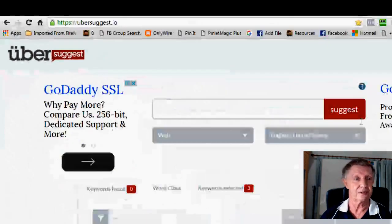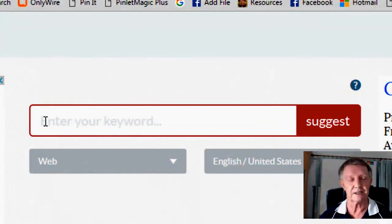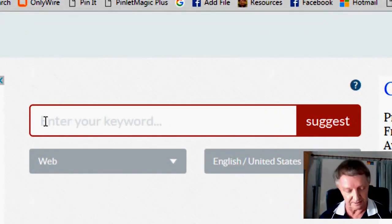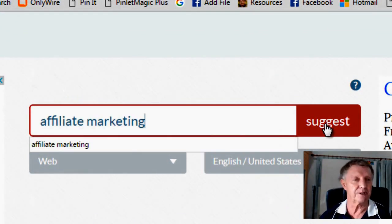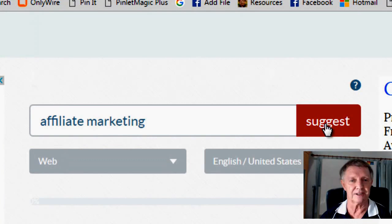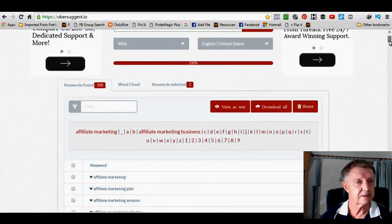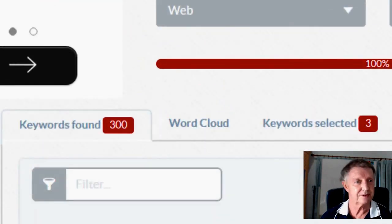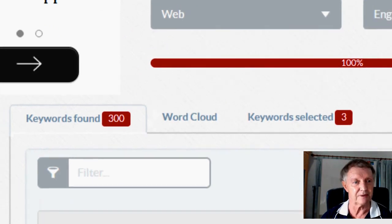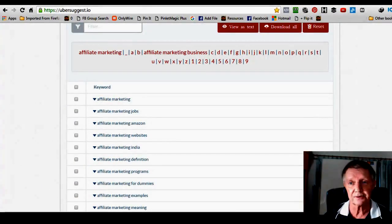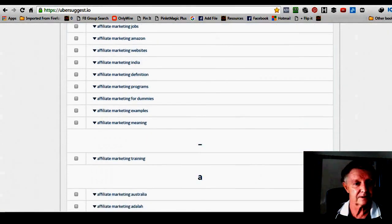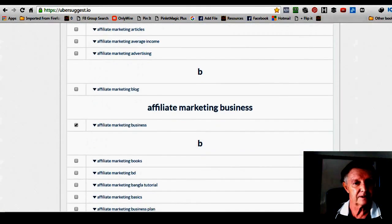Let me show you how it works. So let's put a keyword in here now. I put in affiliate marketing. Click suggest and there's 300 keywords I've got down there. And interesting enough, I mean there's a whole stack all down the page here.